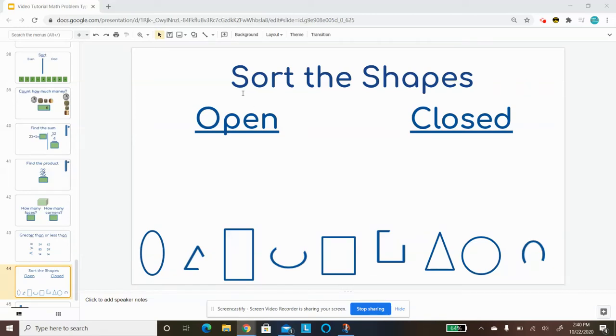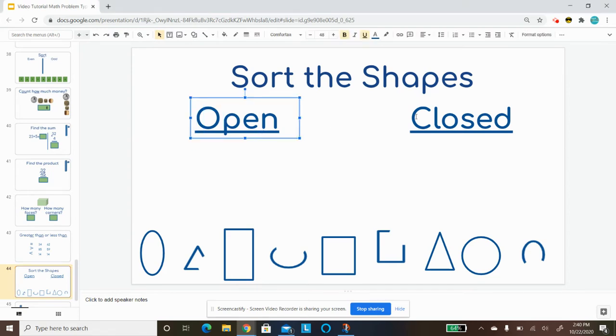This one says sort the shapes, sort the shapes. Open and closed shapes.